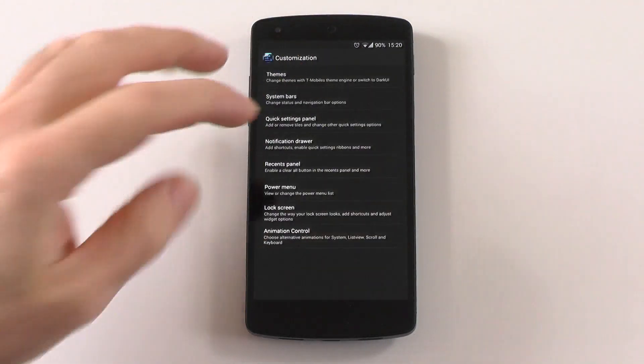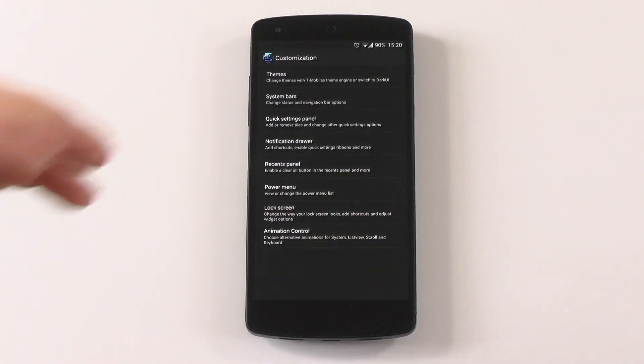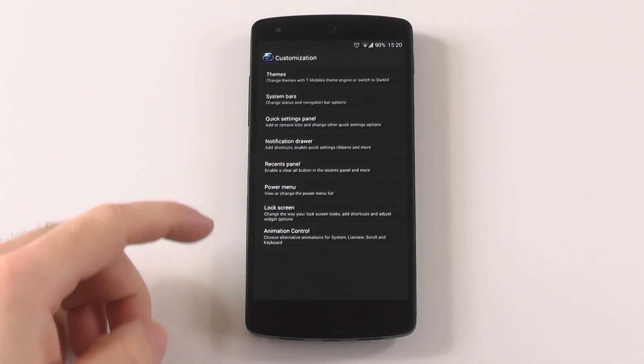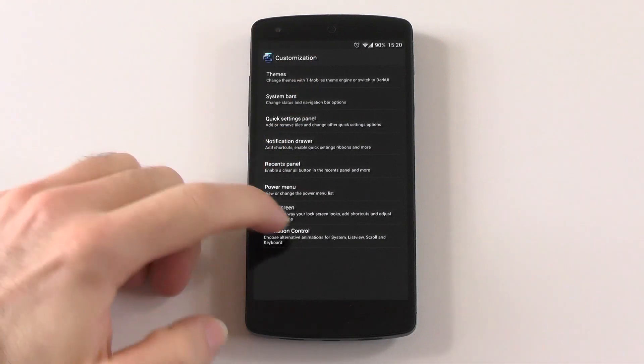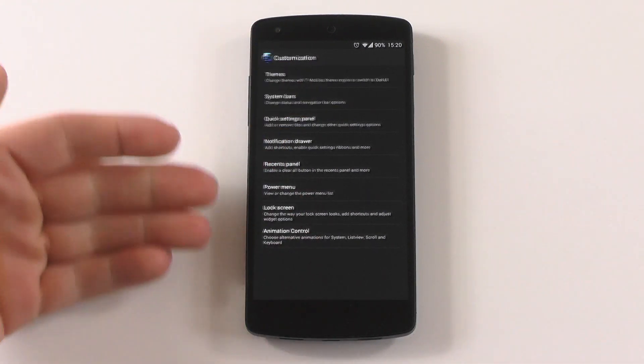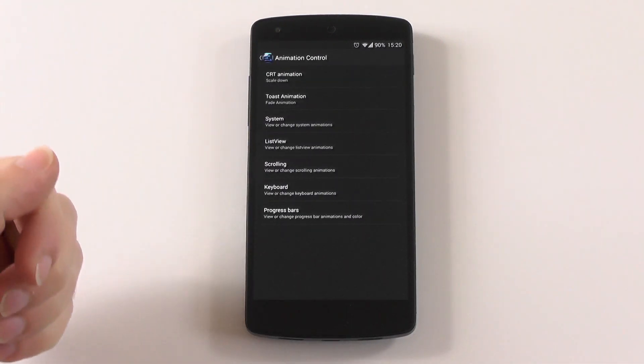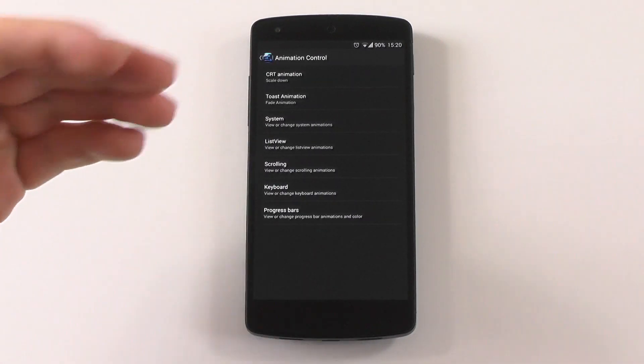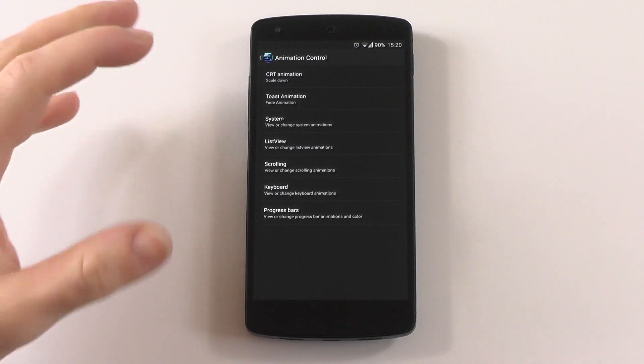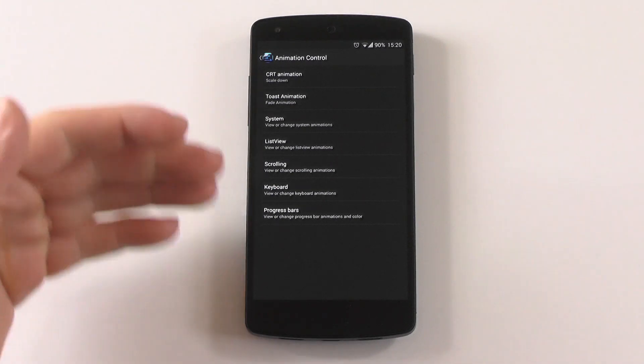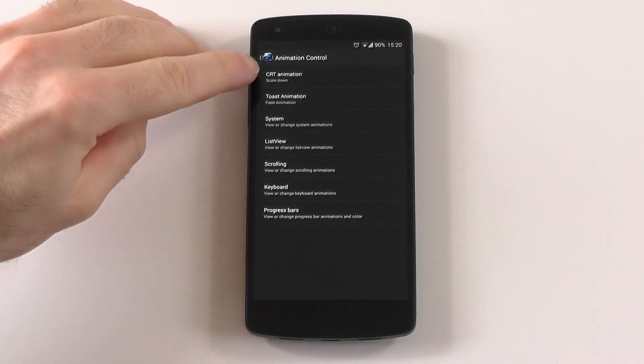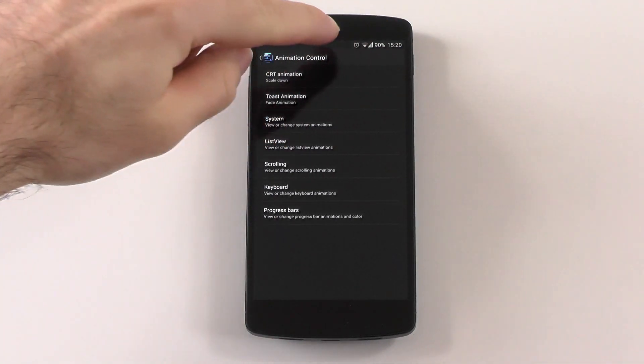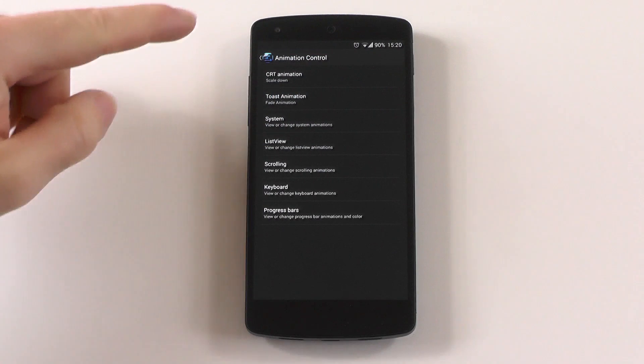The first solution is pretty easy: flash a custom ROM like, for example, Mardi, which already has the animation control. Here you can already see which animations you can change, and it's quite a lot.